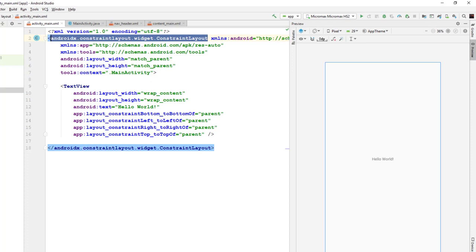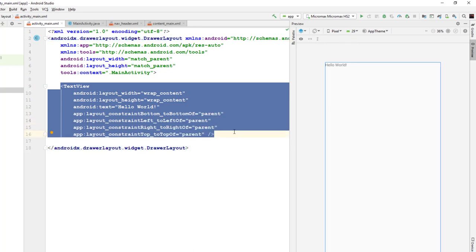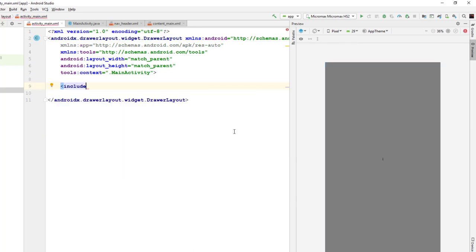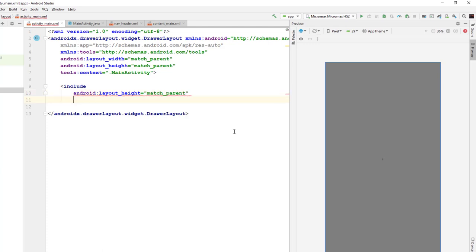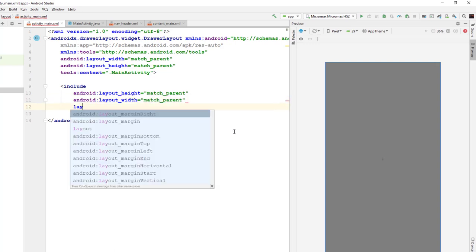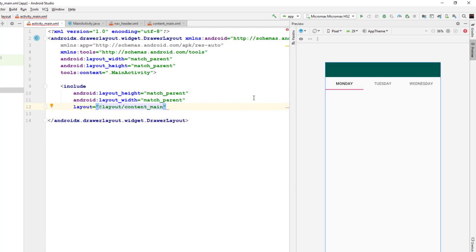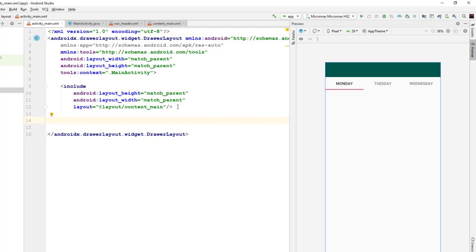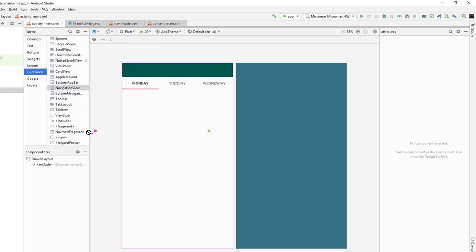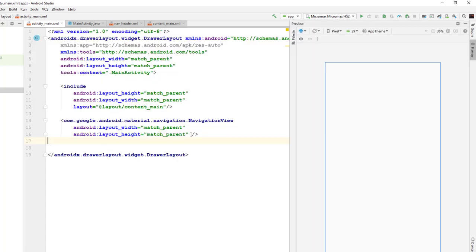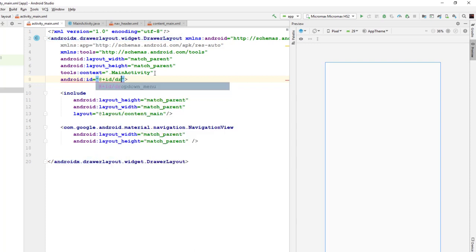Now let's go back to activity_main and set this to drawer layout, since we are actually implementing the drawer layout. I'll remove the default component and include the content_main layout we just created. I'll set height and width to match_parent and set the layout to content_main. We also need a navigation view inside activity_main, where we set the menu and header for the navigation drawer. I'll go to the container, drag and drop the navigation view, and give the drawer layout and navigation view their ids.